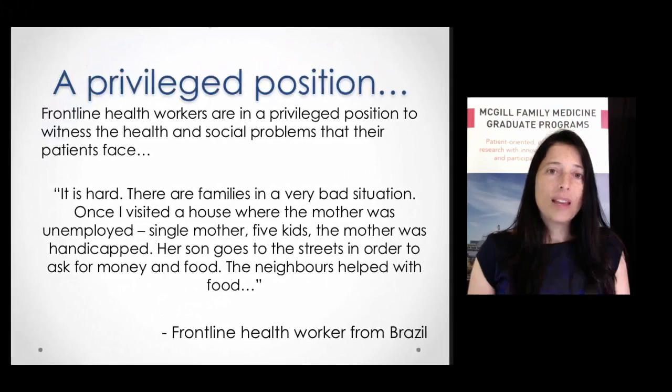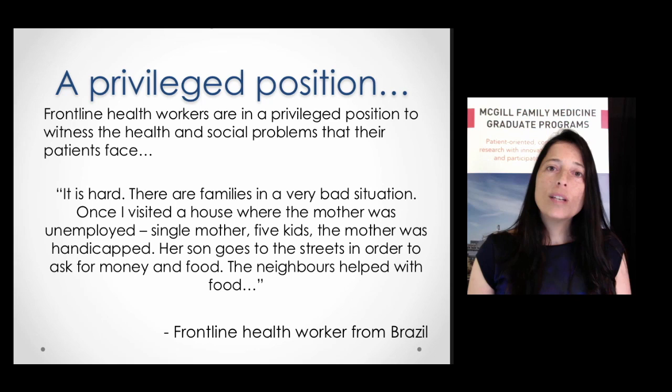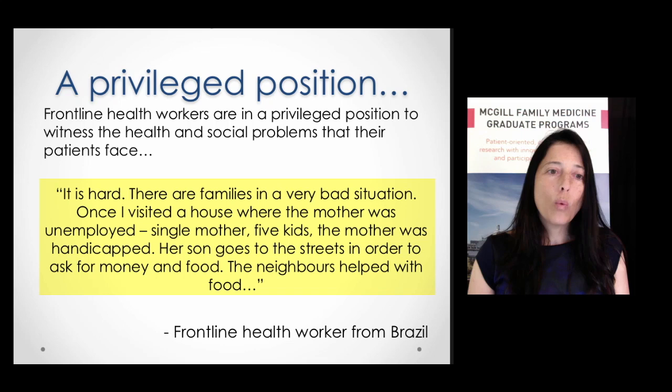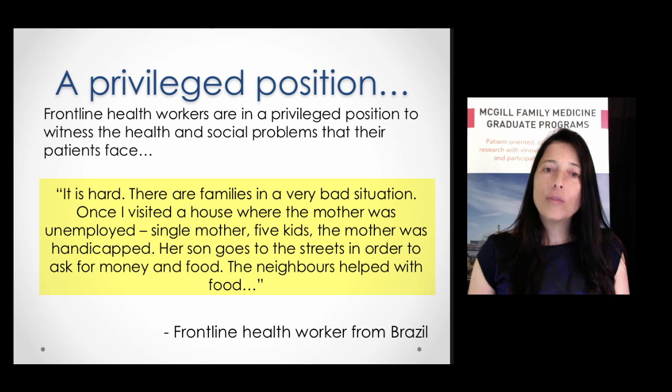Health workers are definitely in a privileged position — they are first-hand witnesses to the different health and social challenges of their patients. One health worker from Brazil says: 'It is hard. There are families in a very bad situation. Once I visited a house where the mother was unemployed, a single mother, five kids, the mother was handicapped, and her son goes to the streets to ask for money and food, and the neighbors helped with food.' Very complex situations.